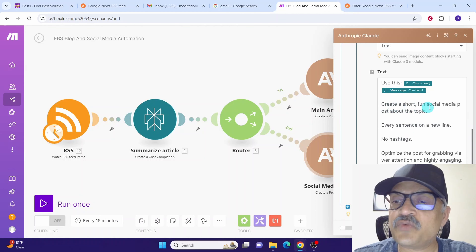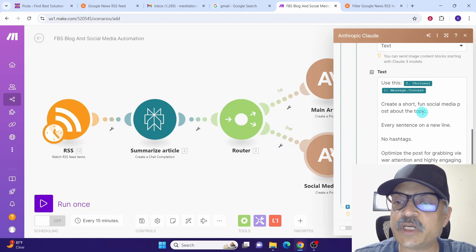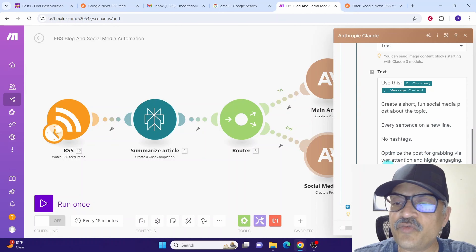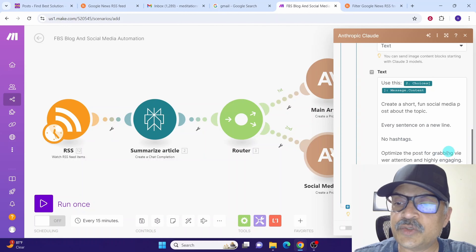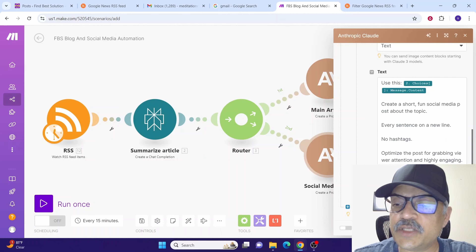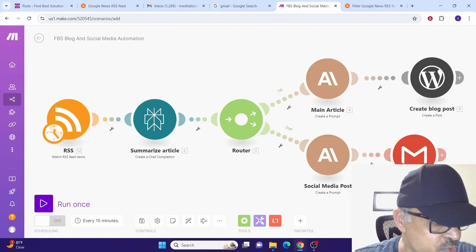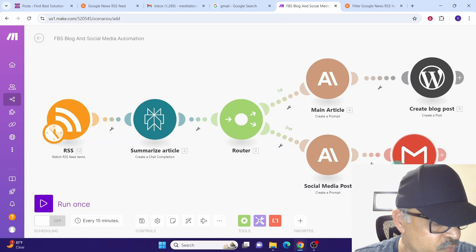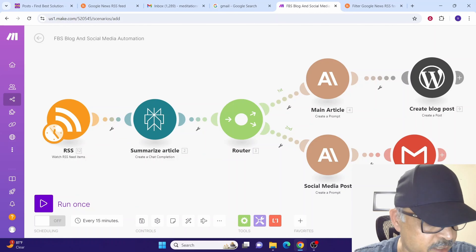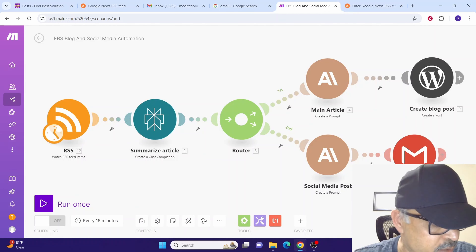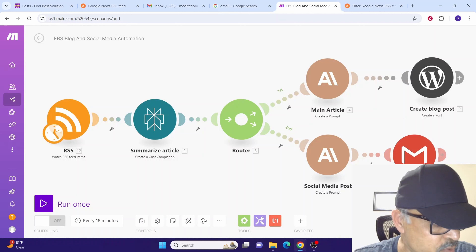Here we are giving the prompt to Claude on how to generate the content for the social media post: 'Create a short, fun social media post about the topic. Every sentence on a new line. Optimize the post for grabbing viewer attention and highly engaging.' You can tweak this prompt to suit your requirements, then click OK. Once we have the social media posts, it is highly recommended to review the content before publishing to your social media accounts.